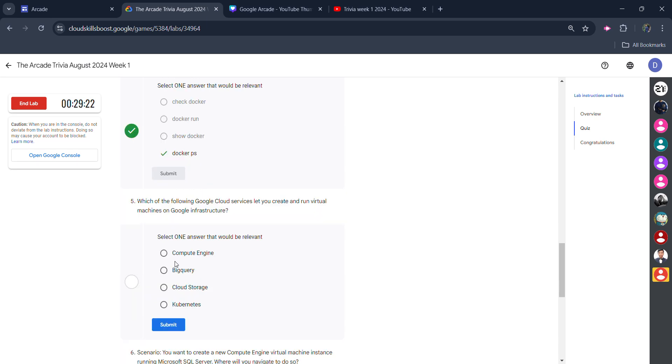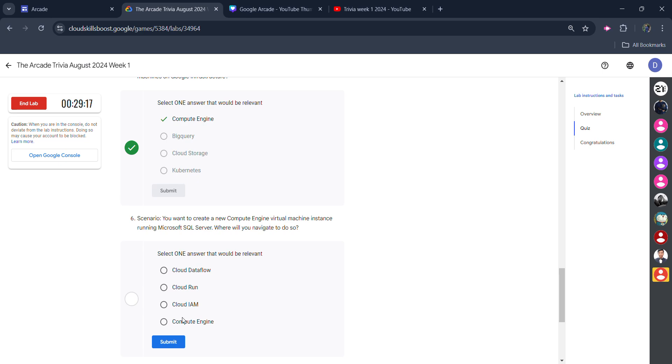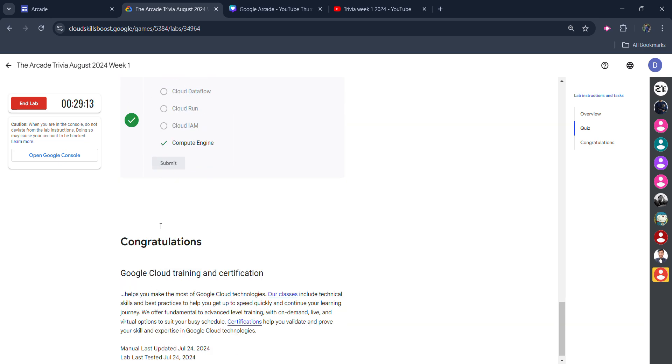For the fifth one, it's Compute Engine. Click on the submit button. For the sixth one, it would be Compute Engine as well. Click on submit and you will get the green tick. And with this, congratulations, your lab is completed.